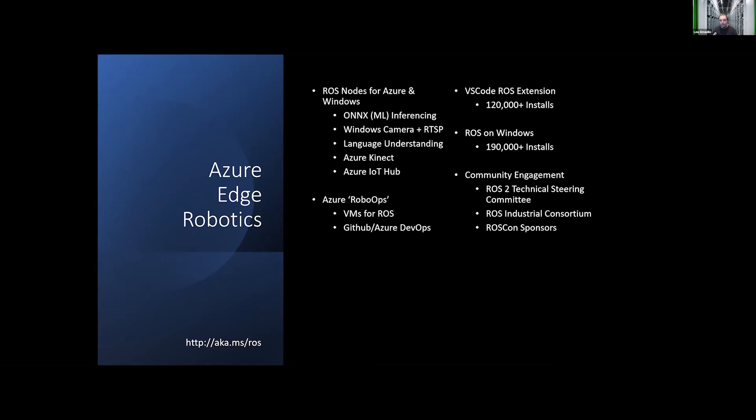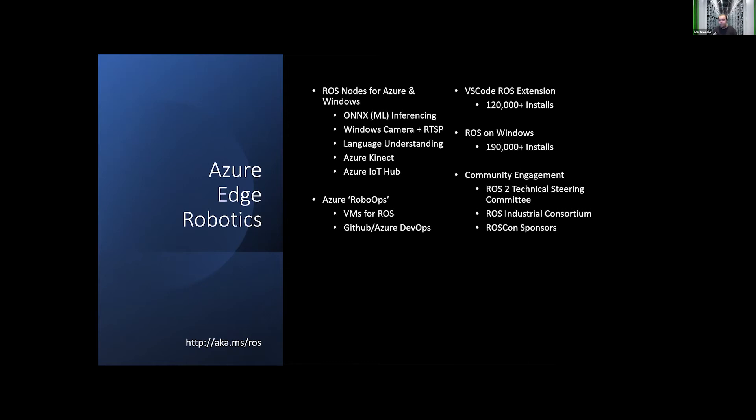When I mention ROS1 on Windows, it's one of the things that has traditionally consumed quite a bit of my team. We continue to maintain four distributions: melodic, noetic, and then we also do foxy, and we're working on rolling builds and setting up for galactic here soon. And we've had quite a few installs for ROS on Windows worldwide.